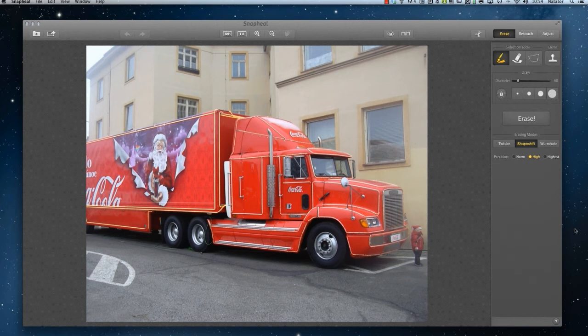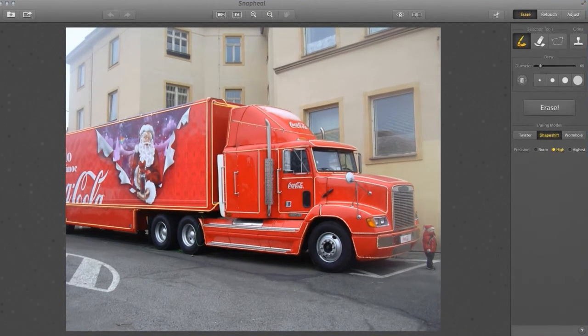Hi, Simon Catesby here with another quick tutorial on using Snapeel to make quick, simple, yet highly effective improvements to your photos. We have a photo of a nice truck here, but overall, against the drab buildings, the photo is nothing special. We also have some serious problems with fogginess in some areas, such as at the front of the truck here. Let's see how fast and easy it is with Snapeel to make this photo really pop.